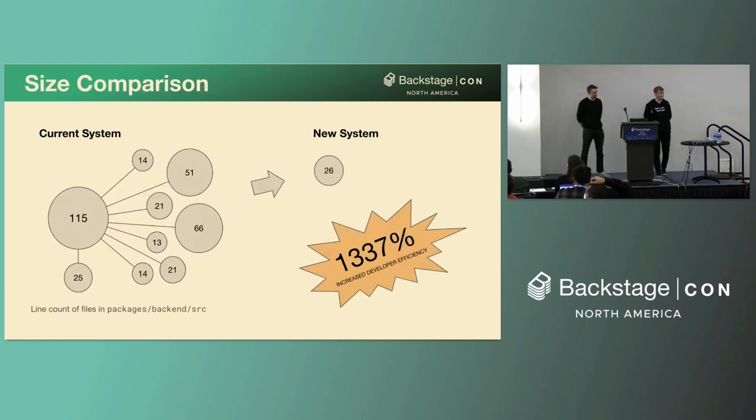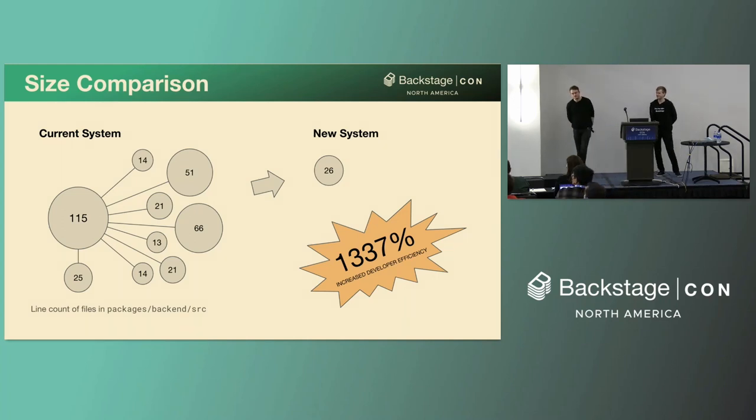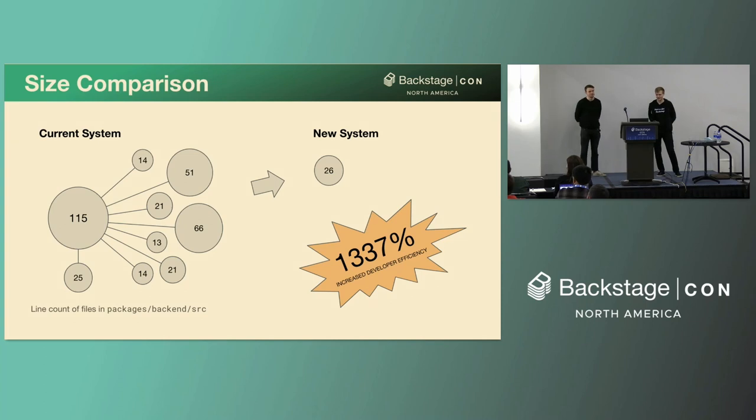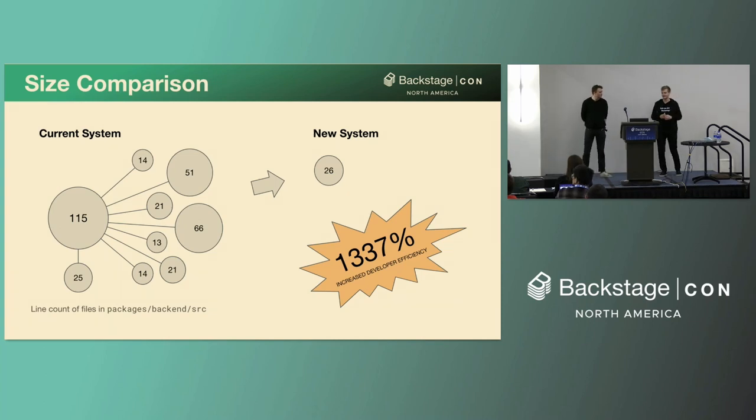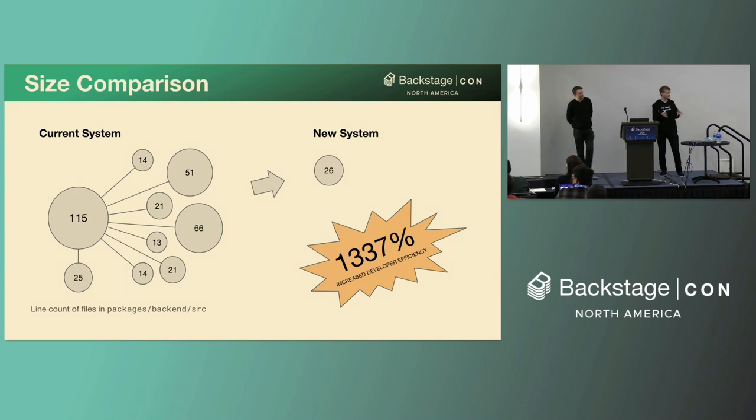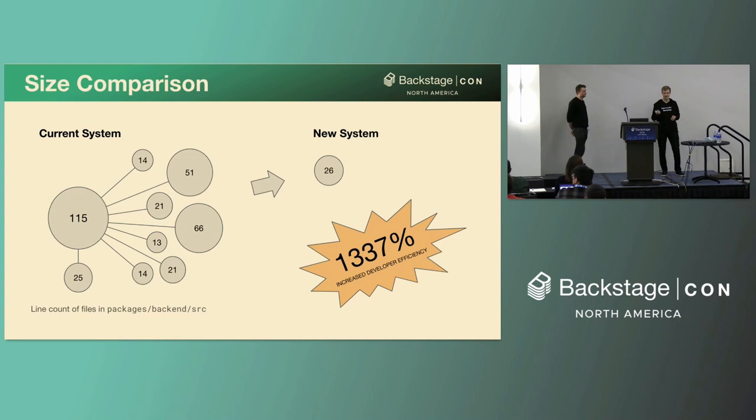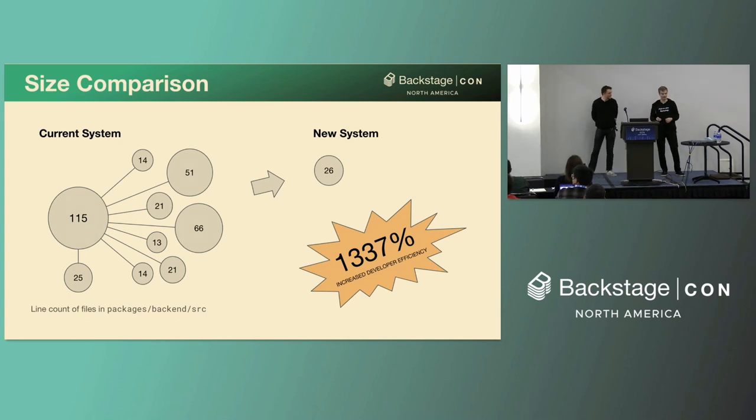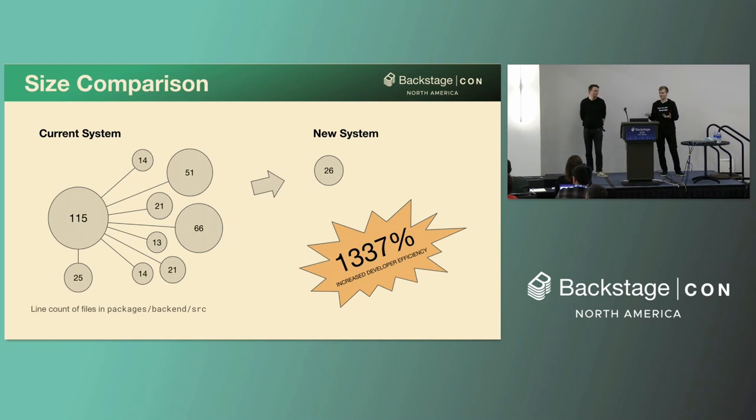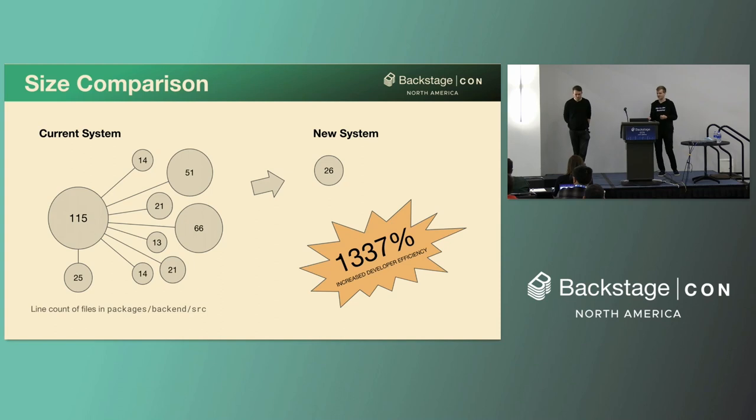One of the more visible changes between the new system and the old one is the reduction in code size of a typical backend installation. So comparing the setup of a newly created project, there's a quite massive difference. So rather than nine separate files with 348 lines of code, we now just have a single file with 26 lines of code. That's more than an order of magnitude difference. So overall, this gives an indication of how much easier it will be to manage a backend installation once we've rolled this new system out.